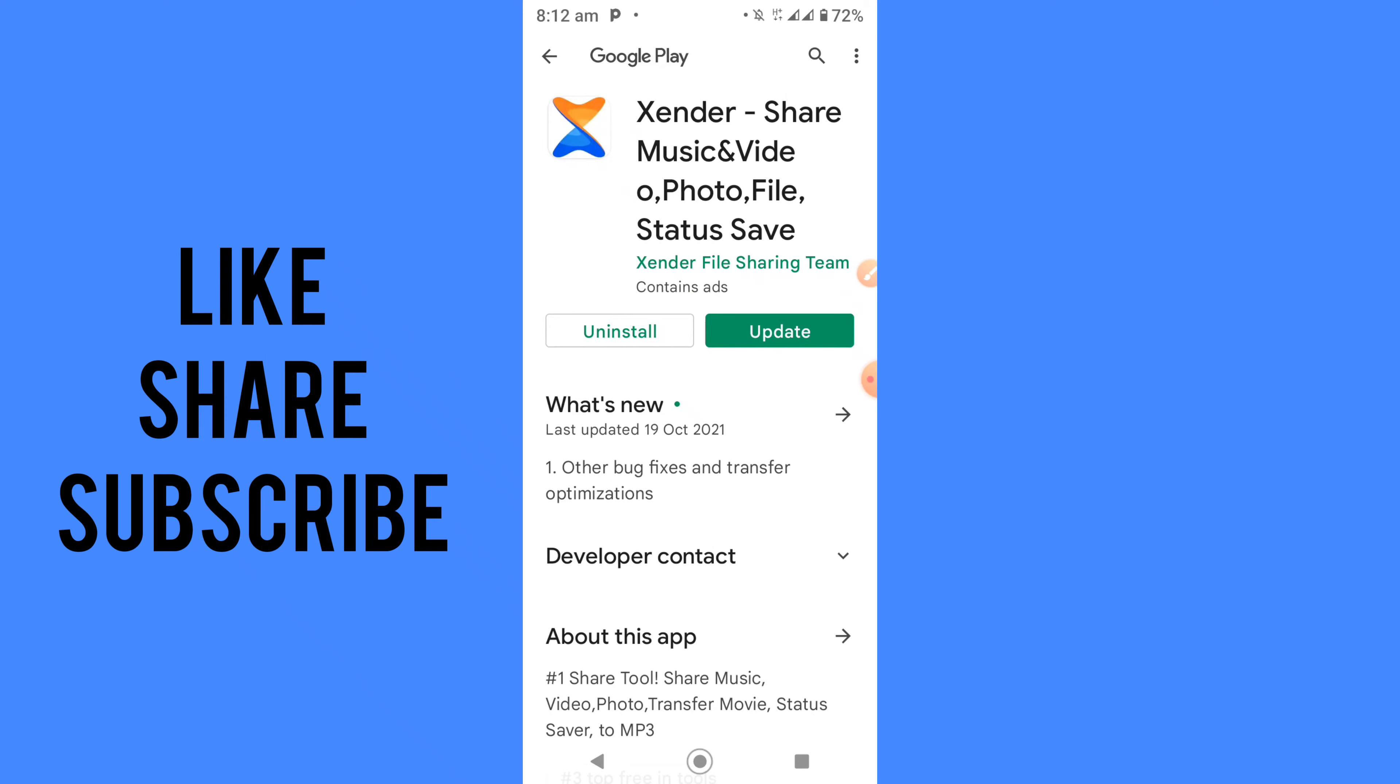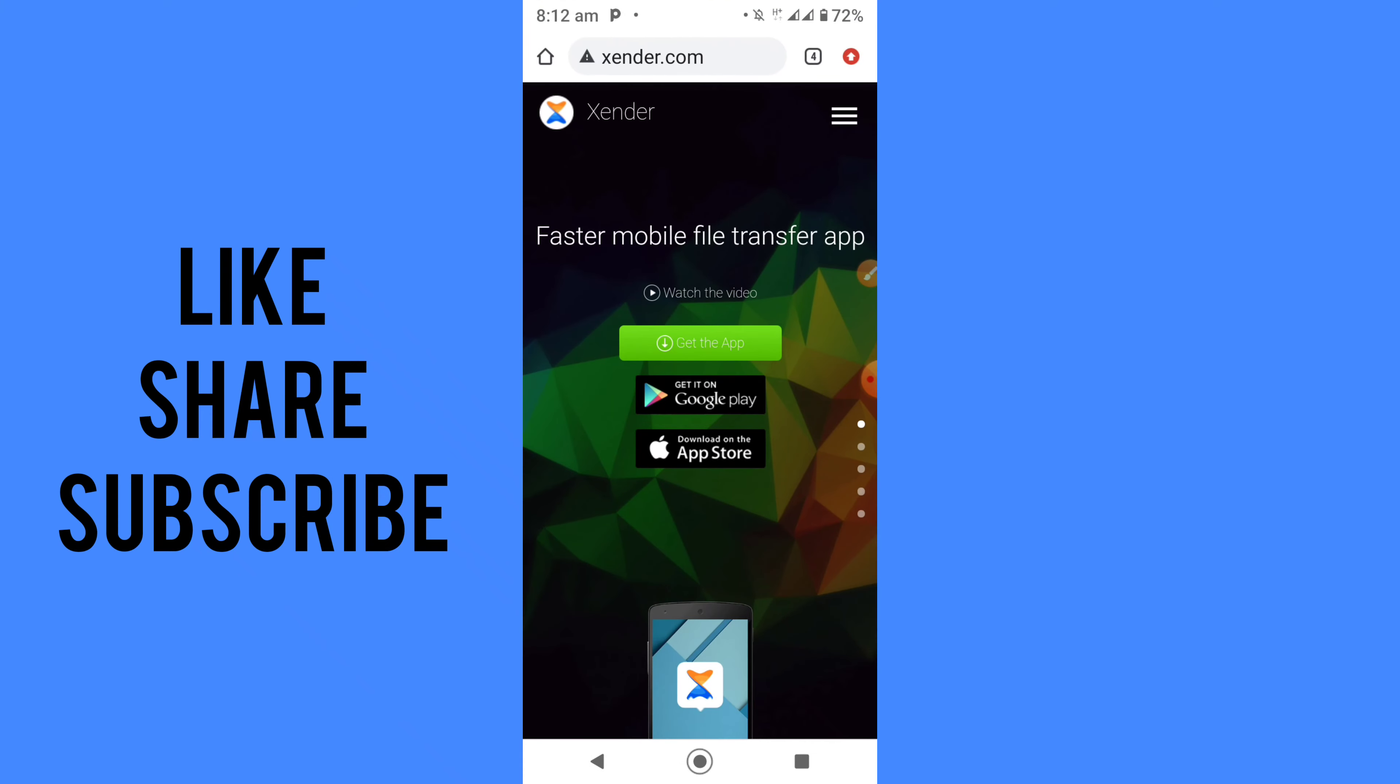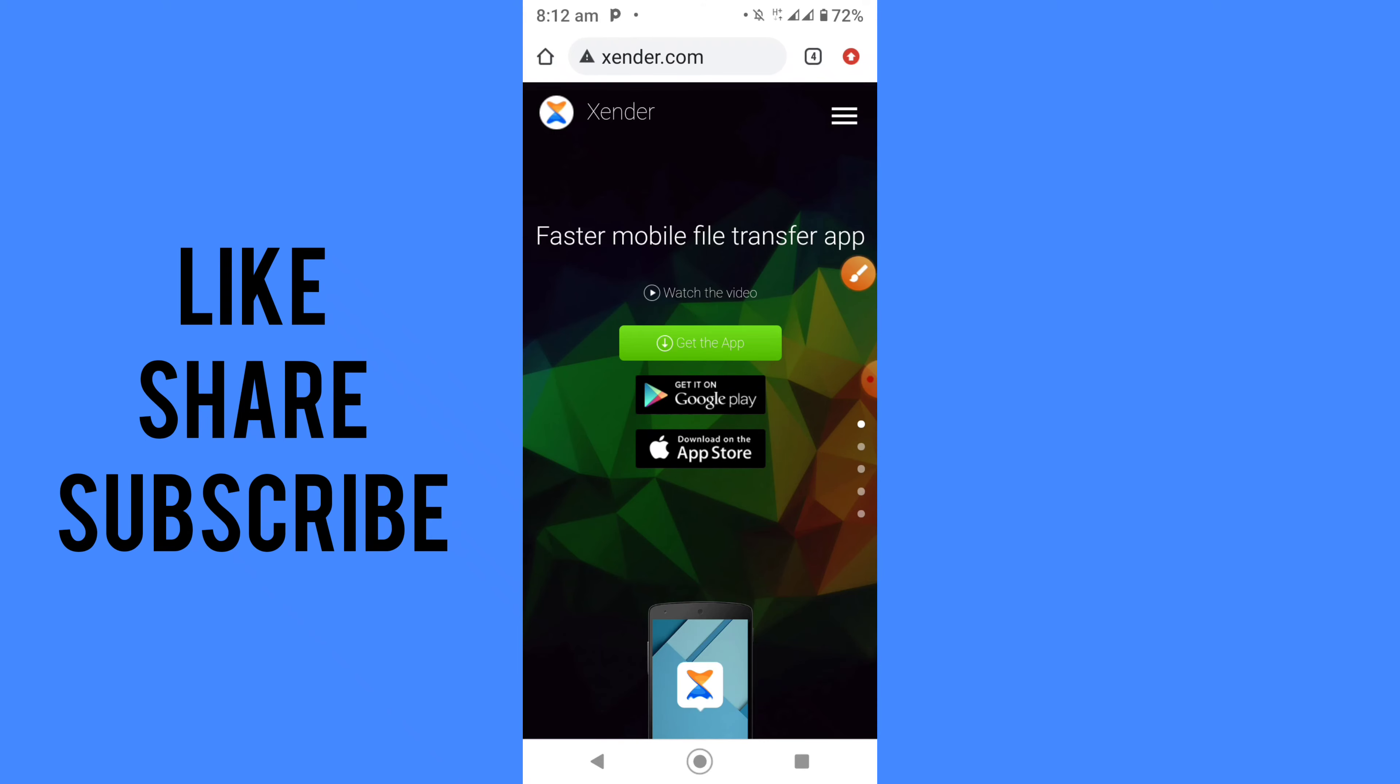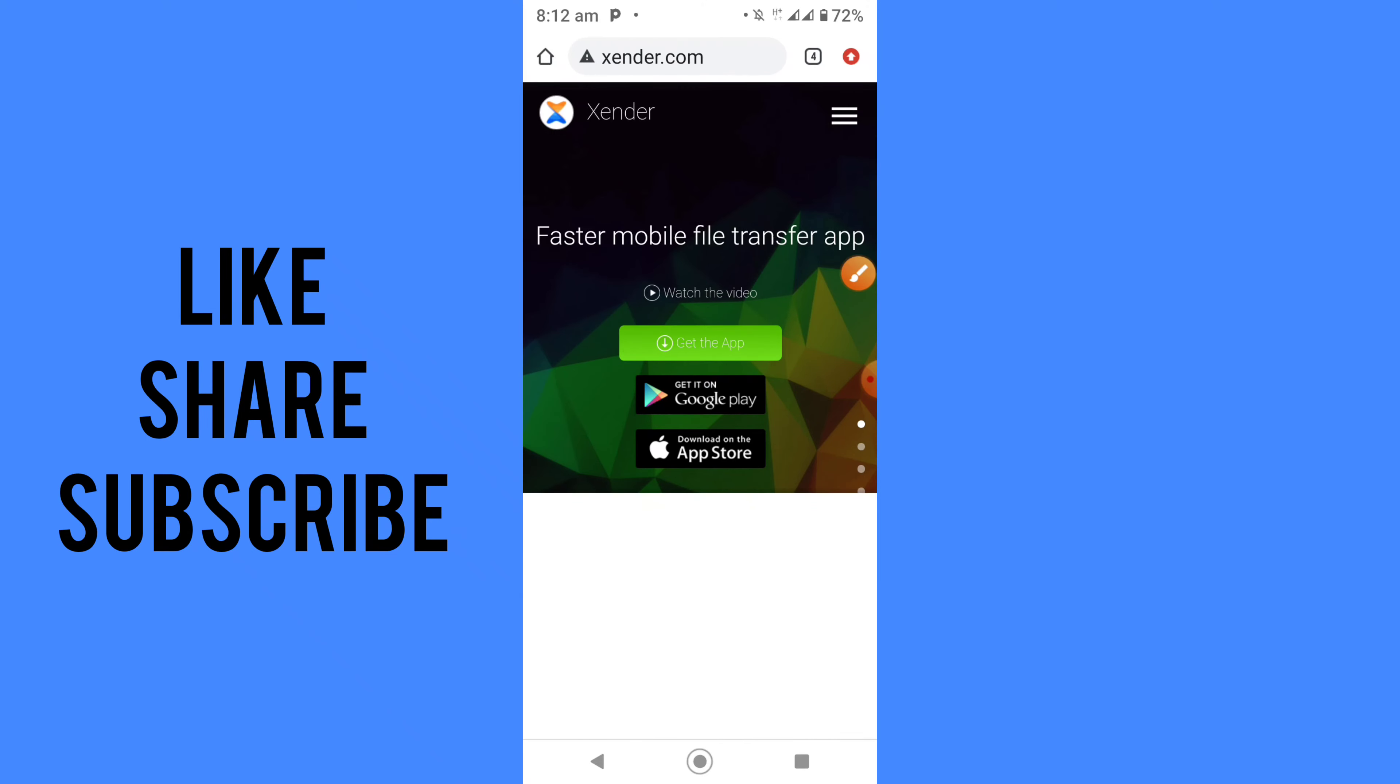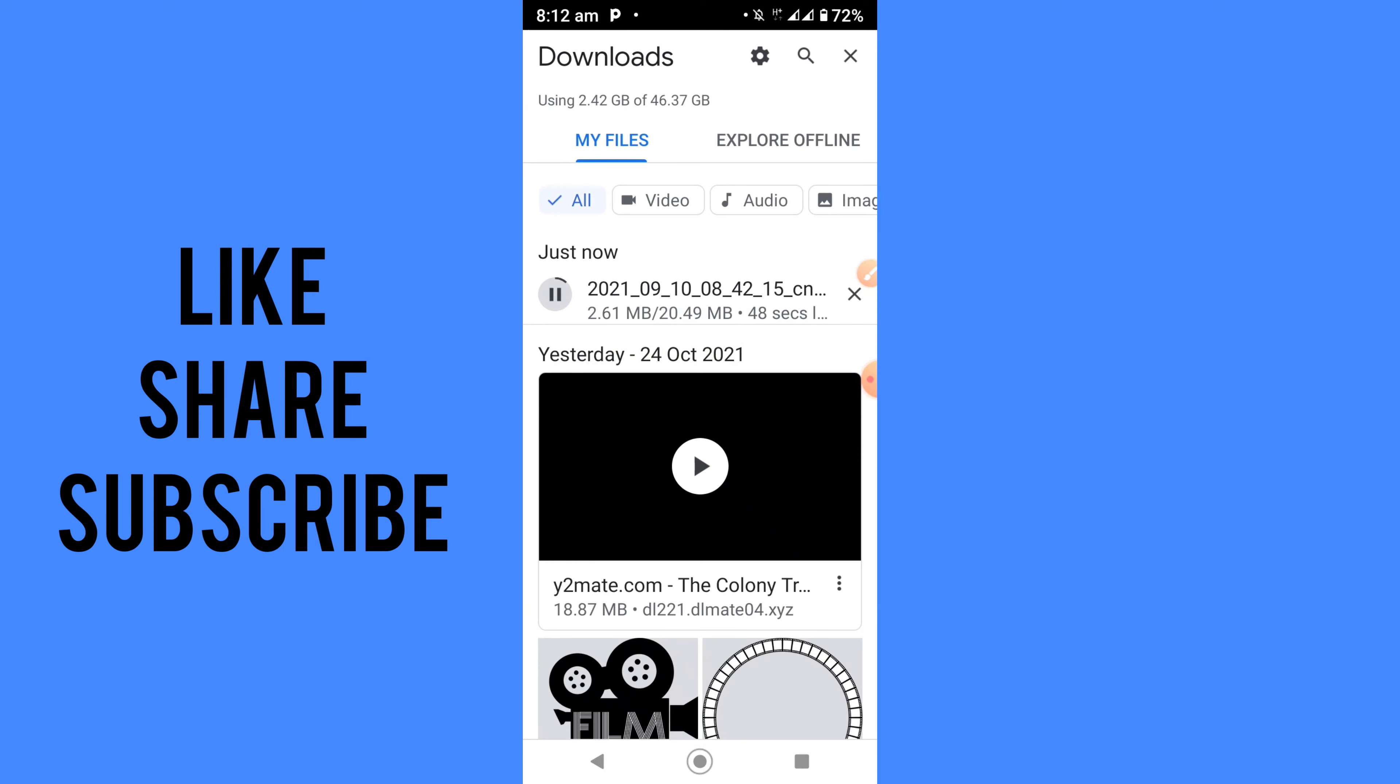Now what you need to do is click on OK and wait for it to download. As you can see, it's downloading right now. Hold on, let it download.